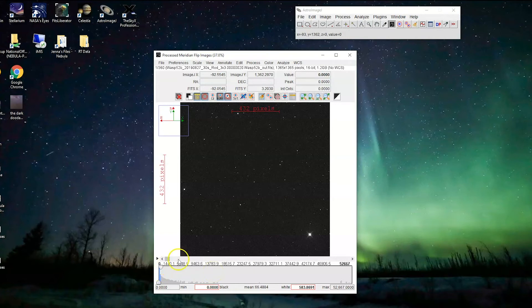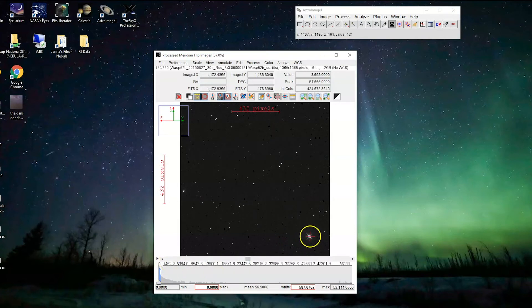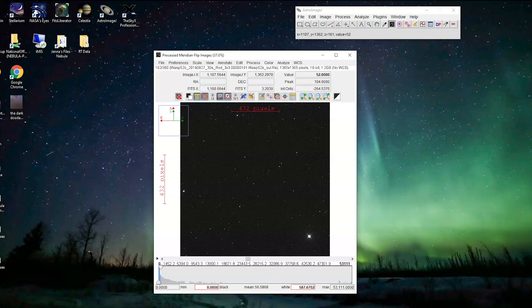We have successfully flipped our images — we're all set. The next step is to stabilize them, because we can't take good data if our target is moving around. Join us next time where we'll stabilize our images, and after that we can finally get around to processing them. See you next time!